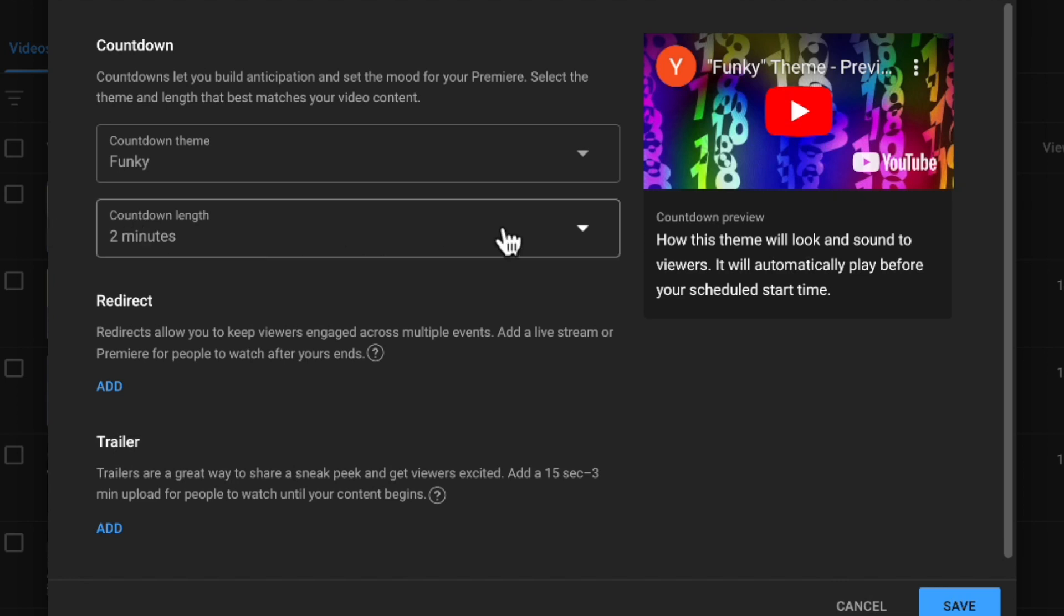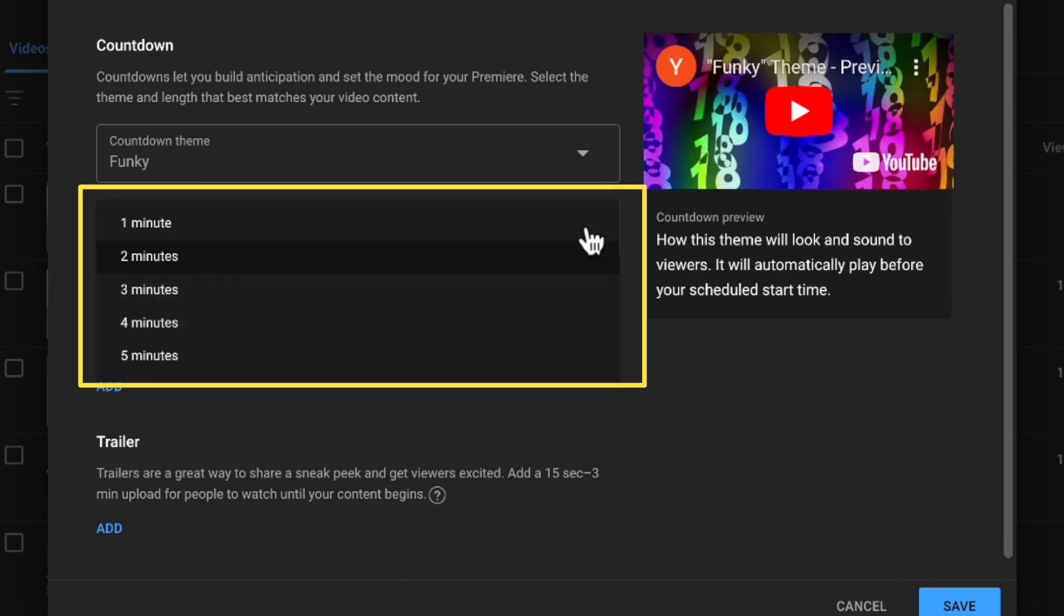The other thing you can do is set the countdown length. It can be anywhere from one minute to five minutes. The default is two minutes, which is usually pretty good. Ideally, you want enough time for people to get the notification come in before the video starts. So two minutes is probably a good thing.